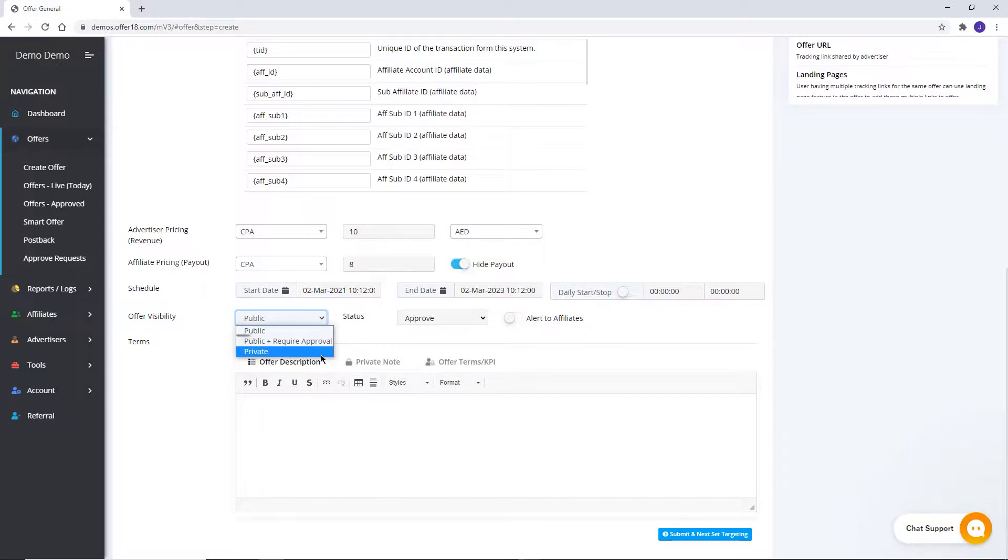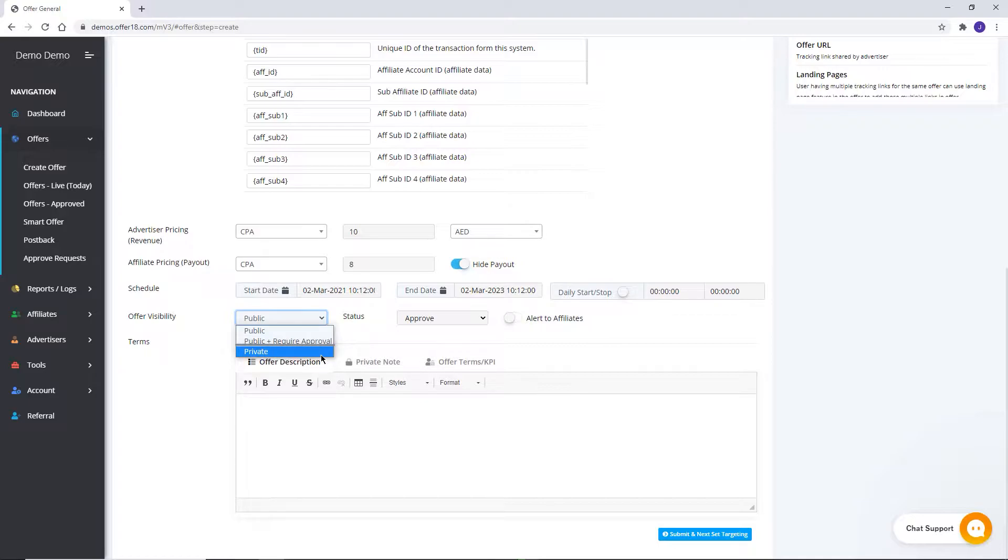In the case of public, offer will be visible to affiliates and on applying, the offer will be approved automatically. Public plus require approval, offer will be visible to affiliates and on applying, approval is required. Private, offer will be visible to only approved affiliates.